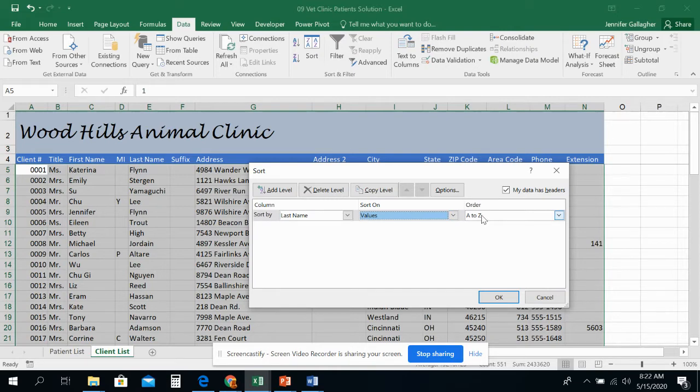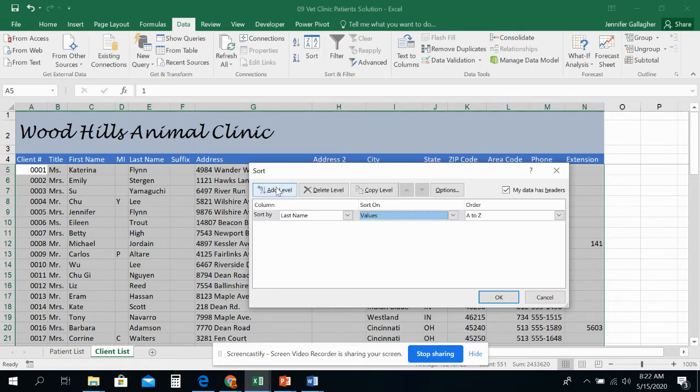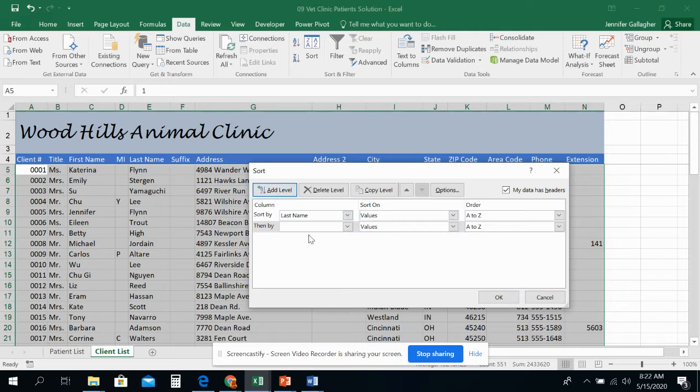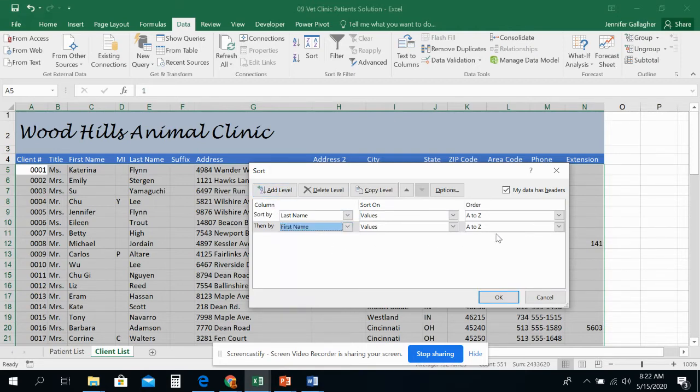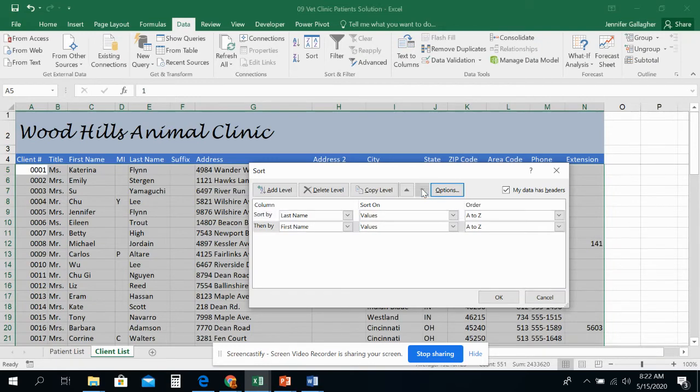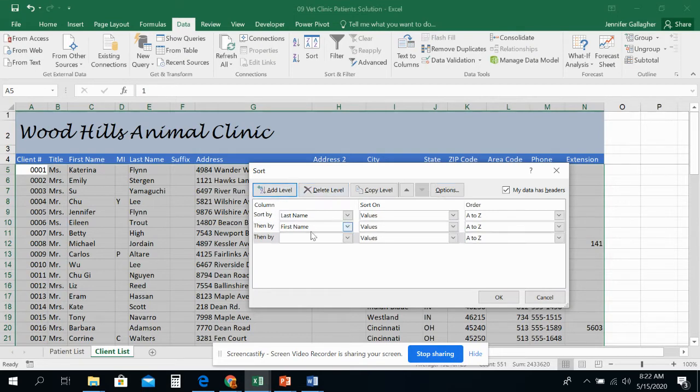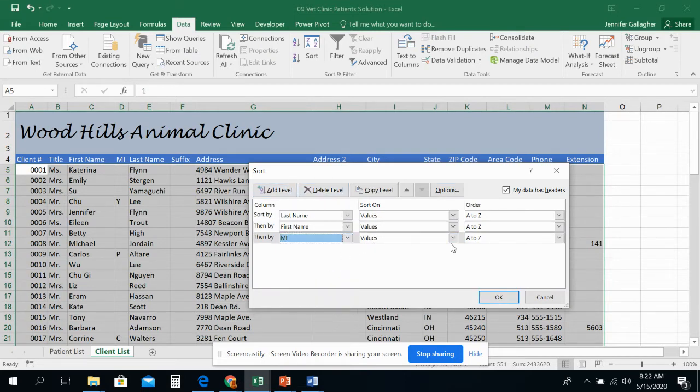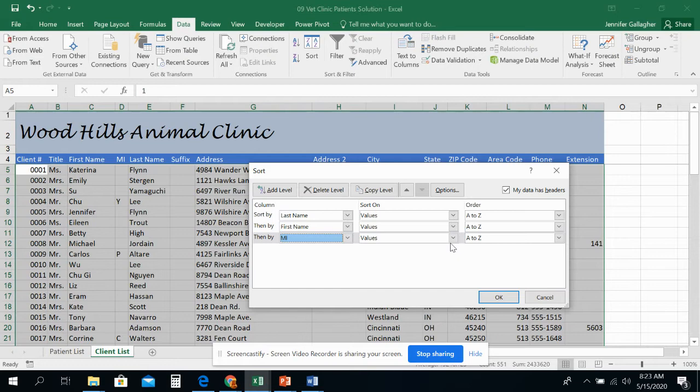That's a single criterion sort. I could be done and press okay. It's another way to do what we just got done doing in columns A and E on the other worksheet. But if I want to do multiple criterion, I click add level. And now I come down here and I pick first name, values, A to Z. I can also move these around. So if I wanted to sort by first name, then last name, I can rearrange these by pressing the arrow button. I can also copy a level and delete a level. But I'm going to add another level. I'm going to do middle initial, value, A to Z. And then I am going to do one more. I am going to sort by suffix.